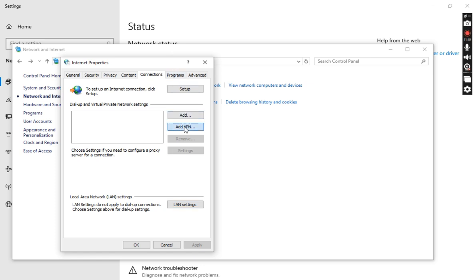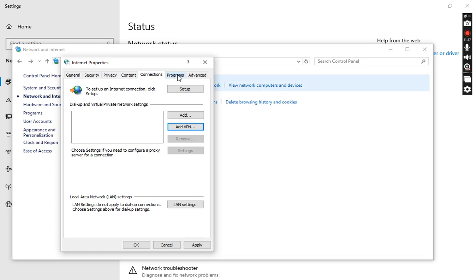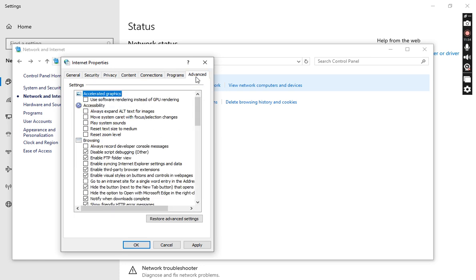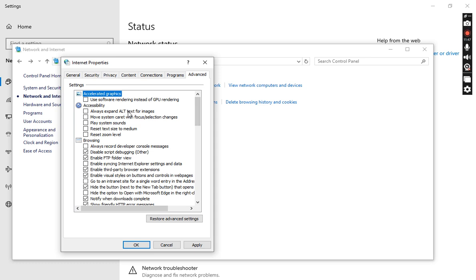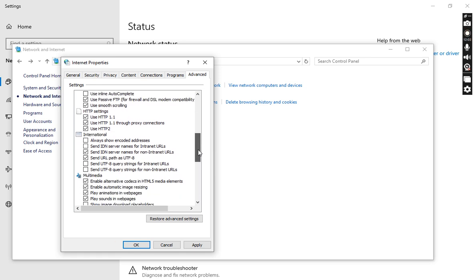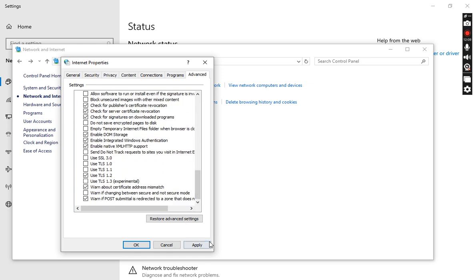If you want to add a VPN, go to the VPN option, apply the VPN address, and it will be applied. The next one is Programs, where you can manage and set programs. In the Advanced Settings there are different options for browsing accessibility, underlying links, smooth scrolling, and security checks. You can check or uncheck and apply the functions you want.